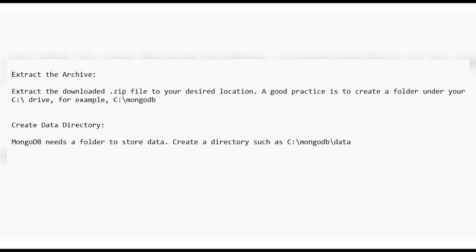MongoDB needs a folder to store data, so create a directory such as C:\mongodb\data.